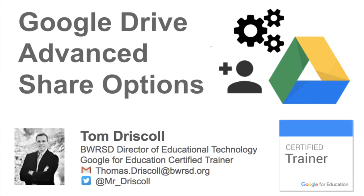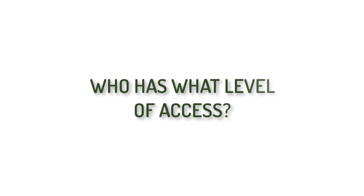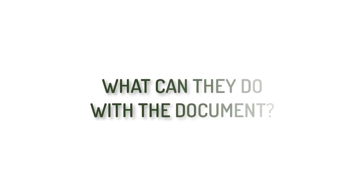Beyond the basic share settings in Google Drive, there are also advanced options that help you tailor further who exactly has what level of access to your document, particularly if you're sharing with large groups, and what people can do with that document once they have access to it.